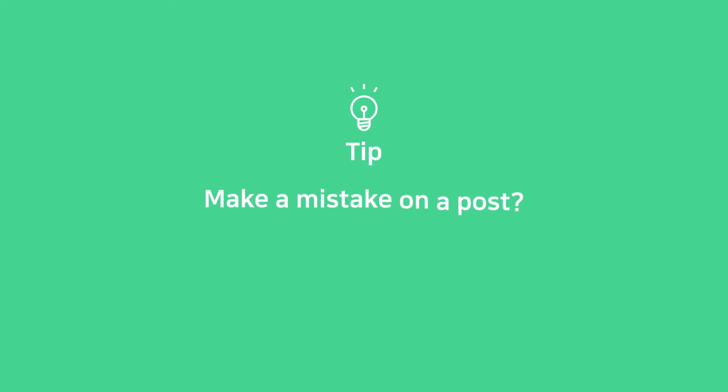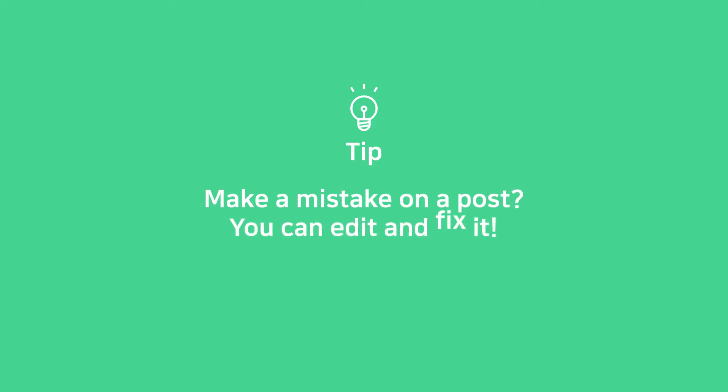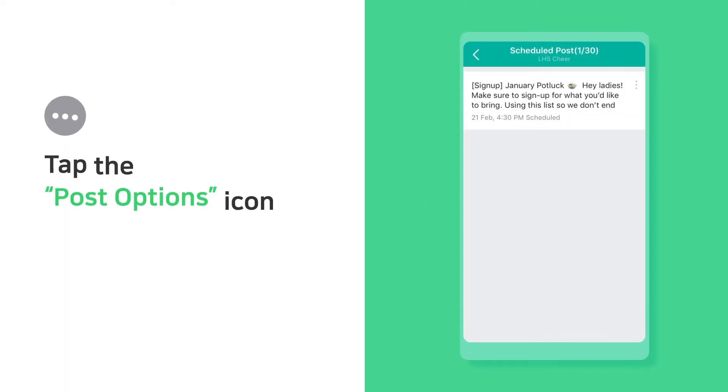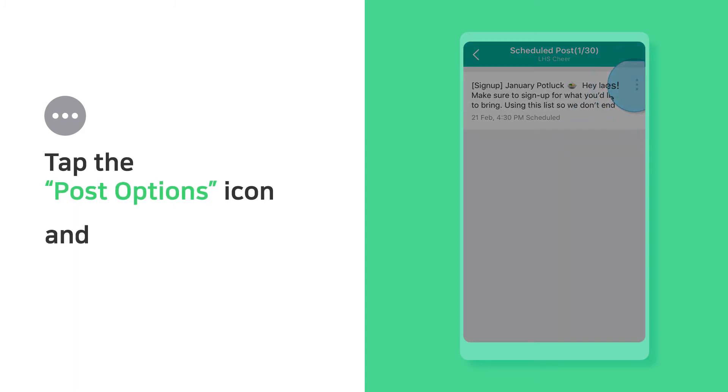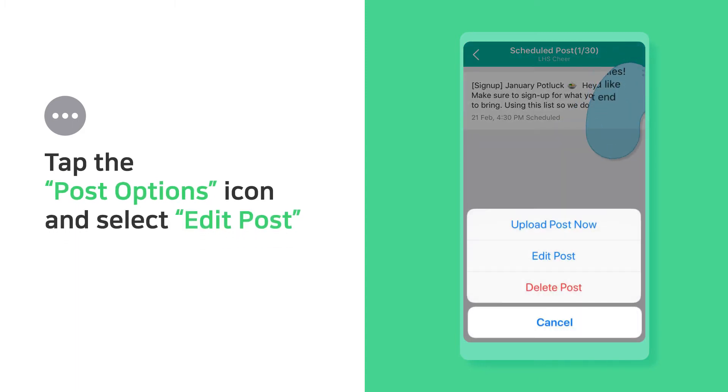Made a mistake on a post? You can edit and fix it. Tap the Post Options icon and select Edit Post.